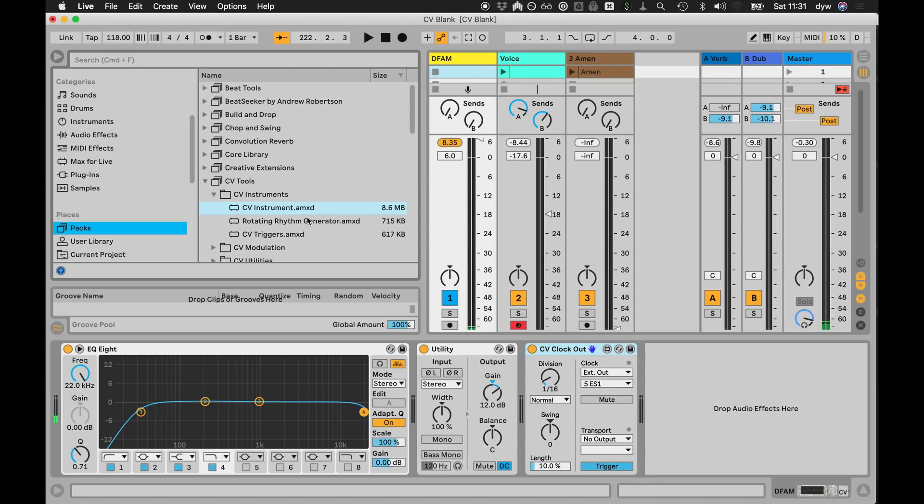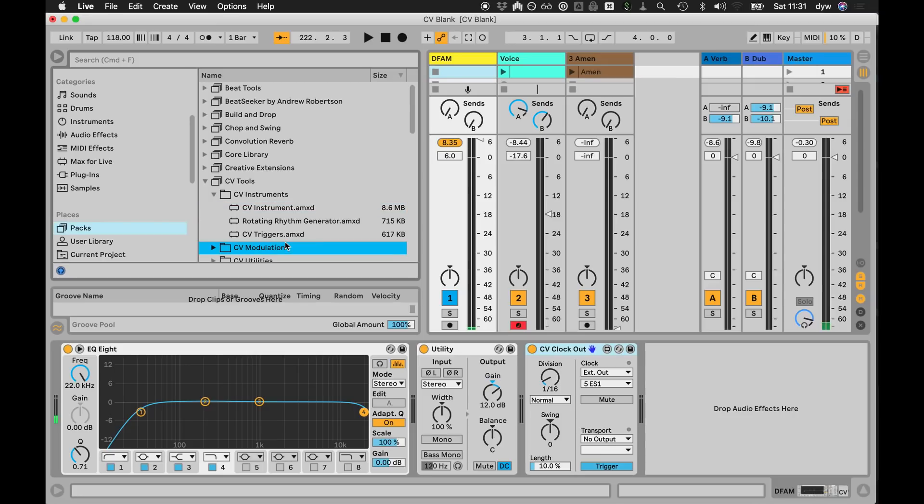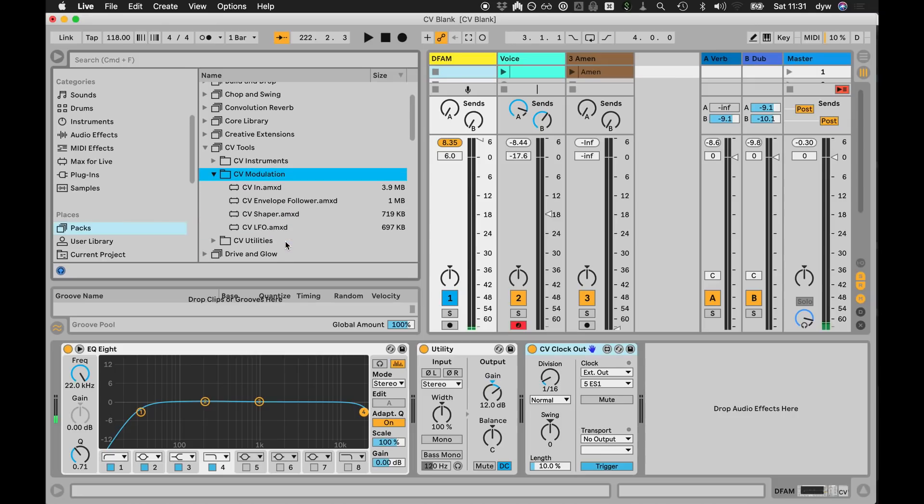So there's three instruments: an instrument for pitched instruments, a rhythm generator that works both with modulars and with MIDI devices, and then a trigger and gate generator for generating pulses.